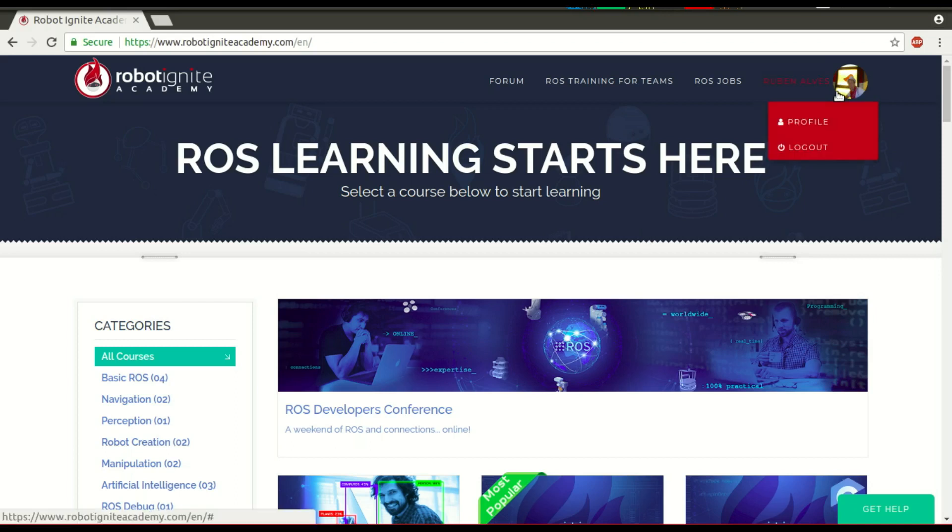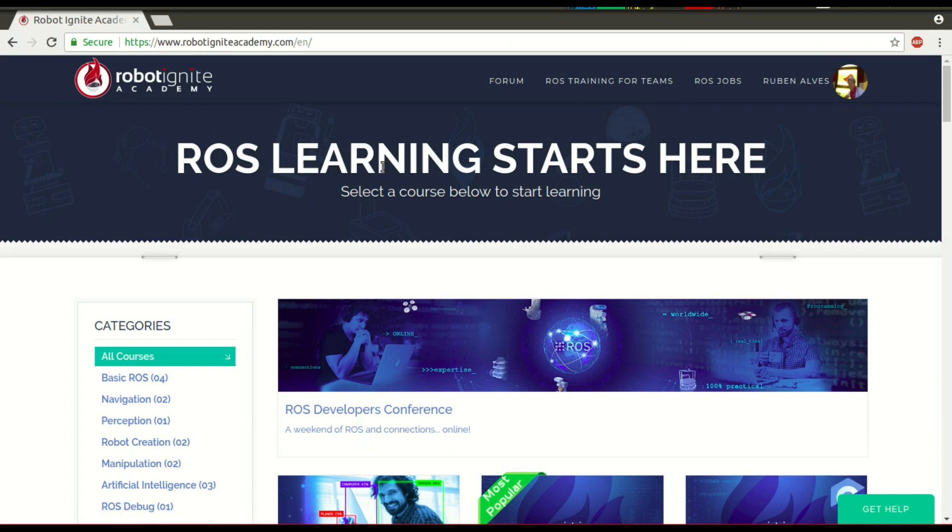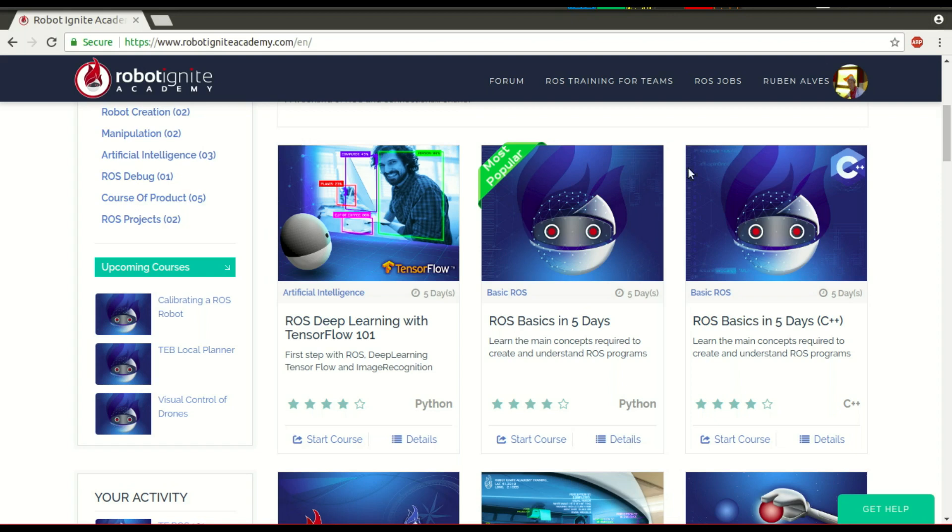Hi, my name is Ruben Alves. I'm from Robot Ignite Academy, and today you're going to see what is ROS run and how to use it. For that, we're going to use this platform. Robot Ignite Academy is a platform that allows you to learn ROS fast in a really practical way. Let's get started.